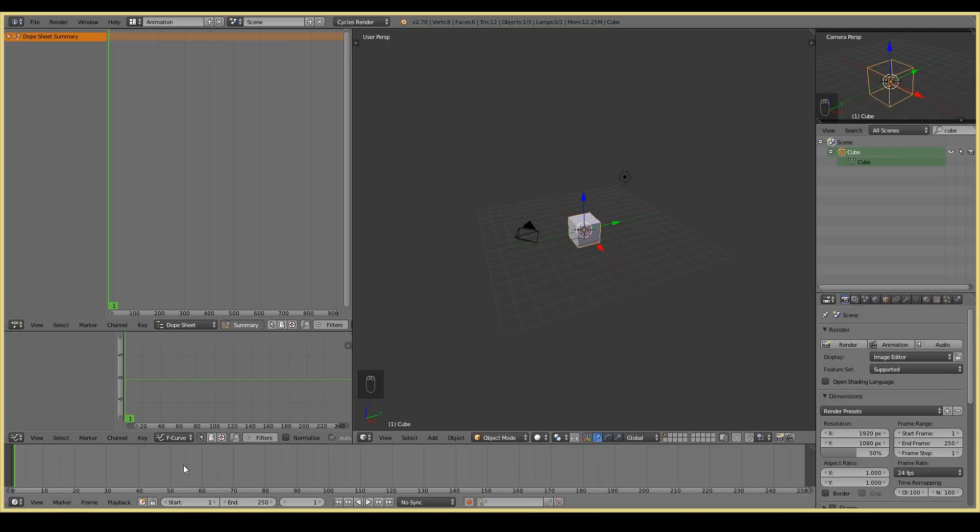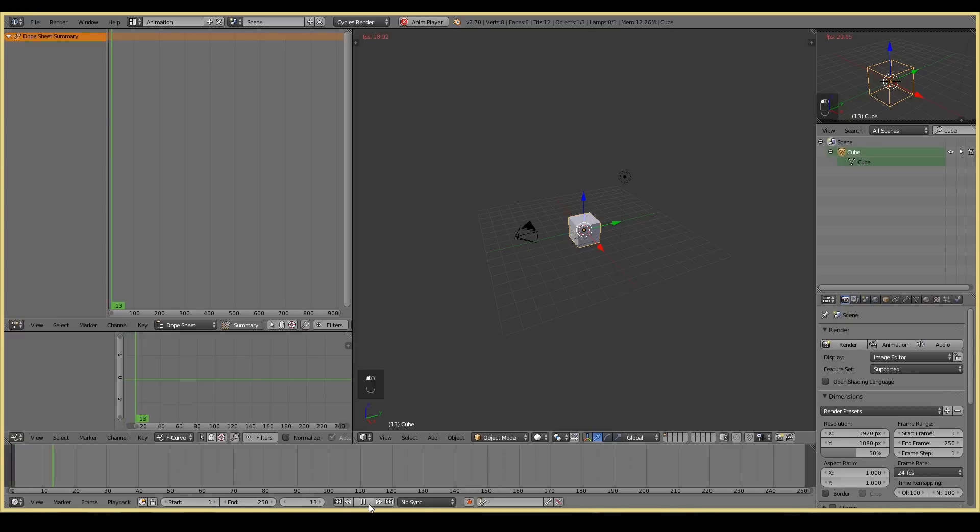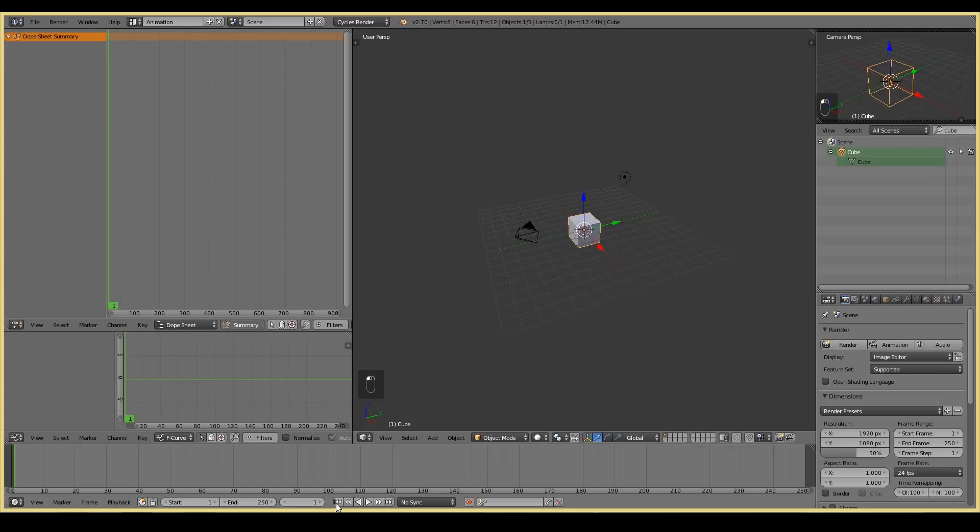Here is the timeline. So you obviously have your start frame, your end frame, the current frame that you're on. You can play your animation, pause it, go to the beginning of the animation, go to the end of the animation, and things like that.